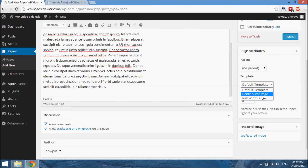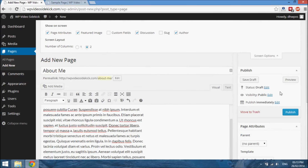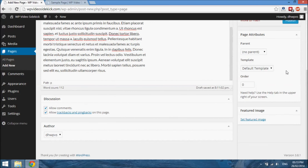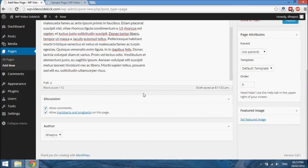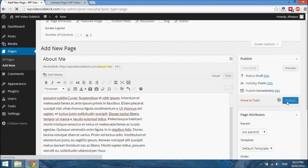We also have the option to create a full-width page, which removes the sidebars so your content takes center stage. There's also a Contributor page template — I'm not entirely sure what this does, but it's something you can test. Different themes will give you different templates; this particular theme is a portfolio-type theme so it may relate to that. The best way to figure out what a template does is to create a test page, select the template, and see what happens. I like to remove comments and trackbacks from my pages. Then go ahead and select Publish.